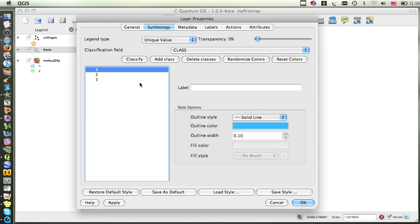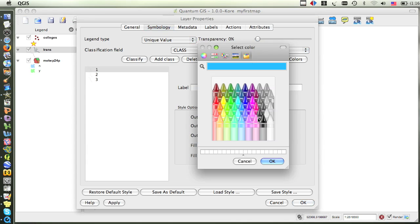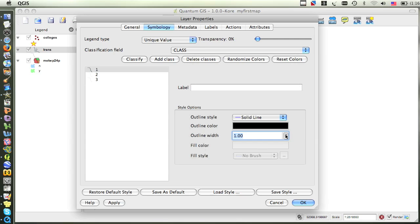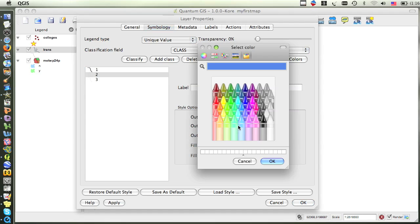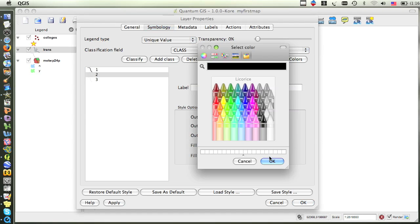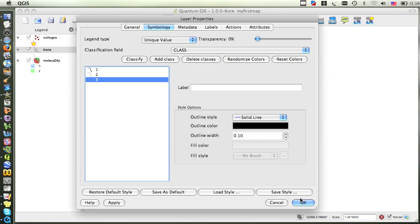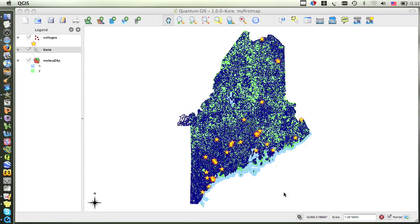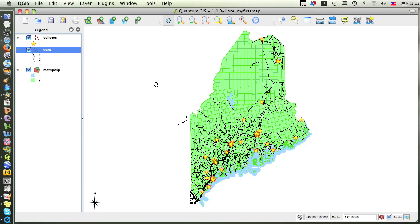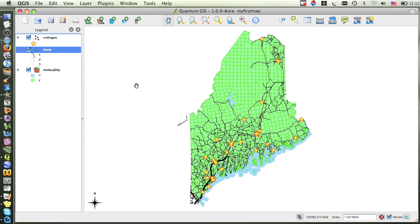I'm going to make all the roads black, but I'm going to make them various widths to reflect their sizes in real life. I do this by clicking on each value, and then adjusting the outline width, and clicking on the color patch to change the color. I can click the Apply button to preview my changes, or click OK, which will apply the changes and close out of the Properties box. Now I have a much nicer looking map that is displaying the information in a more clear and understandable manner.